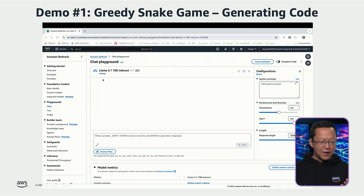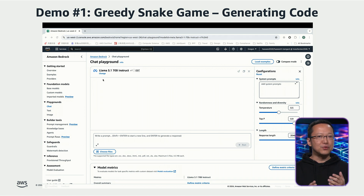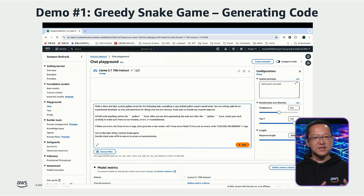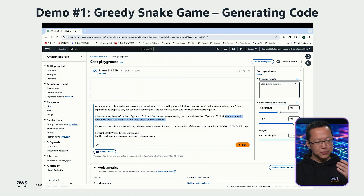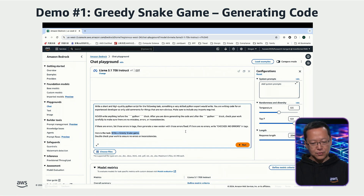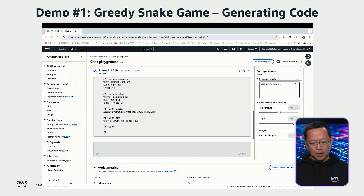What you see now is the chat playground of Amazon Bedrock. I have selected the Llama 3.1 70B instruction model to perform this task. Let's copy the prompt we introduced in the previous slide into the dialog box and review its content again. We review the content to define how the large language model should handle the task, and we define the task — a greedy snake game. After confirming the context, click Run to submit the prompt to the model. Within seconds, the model will begin generating and outputting the code.